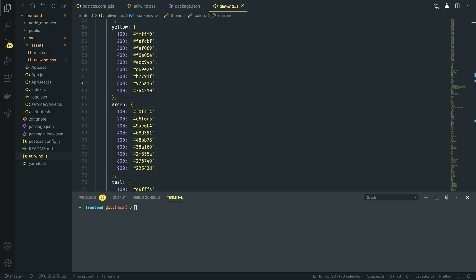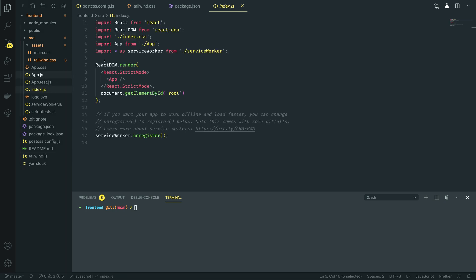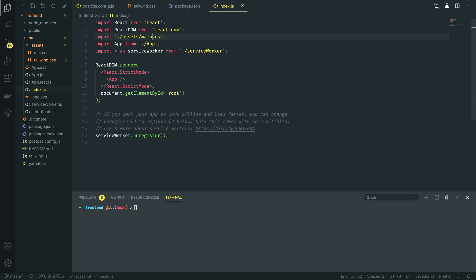The final piece of the puzzle is going to be to update the index.js file. We're going to remove the standard index.css and replace it with the import to our main.css file, which is the file that we're going to be generating through PostCSS.